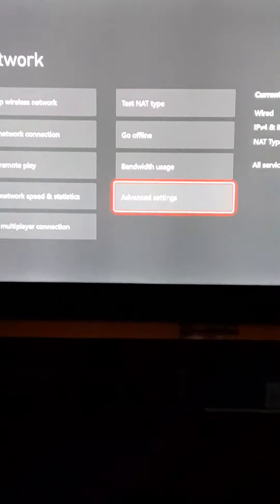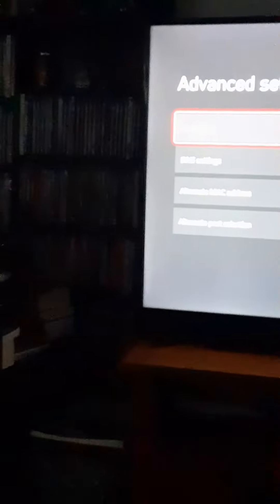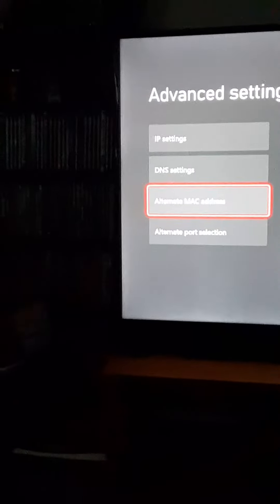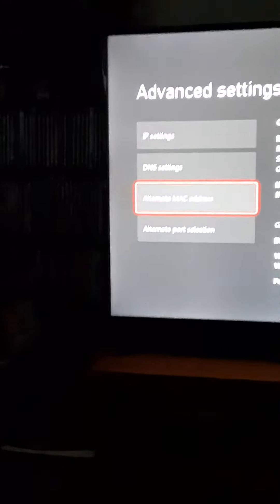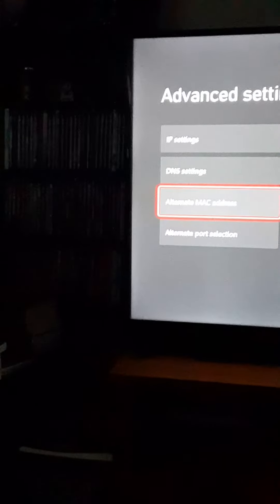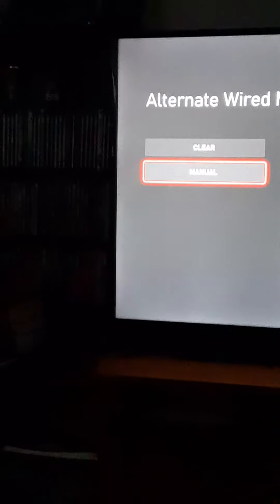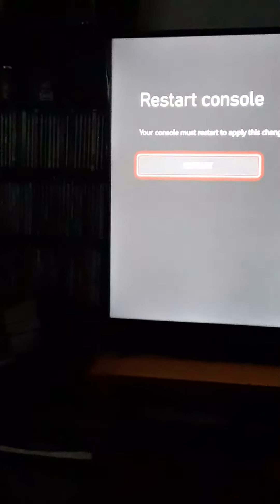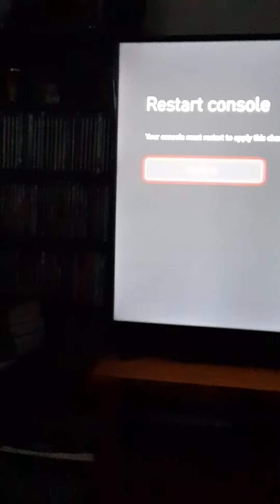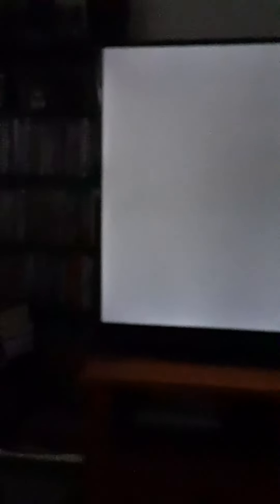Go to your Network Settings. I'm going to make sure the IP isn't being shown. Clear Alternate MAC address — you want to clear that.